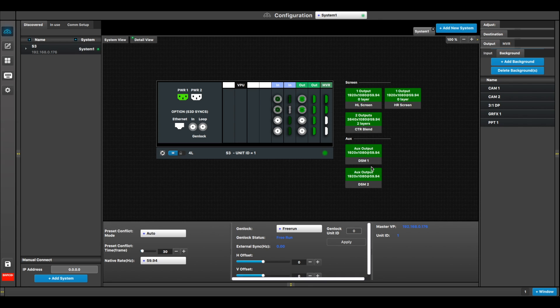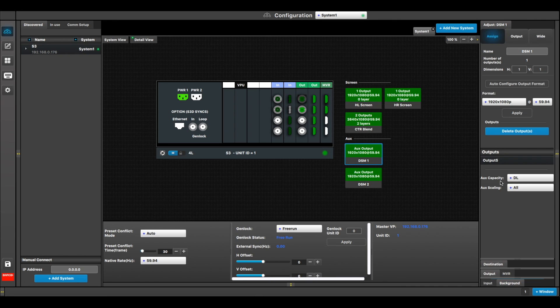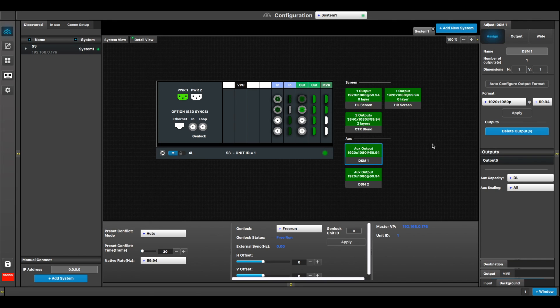I also have two auxes created for downstage monitors. Aux 1 and Aux 2 have both been created as a dual link capacity aux so that I have the ability to take my two-screen blend and send it to the downstage monitor. And that's not a new feature, but I'll go over it again in case you've never realized that in the past.